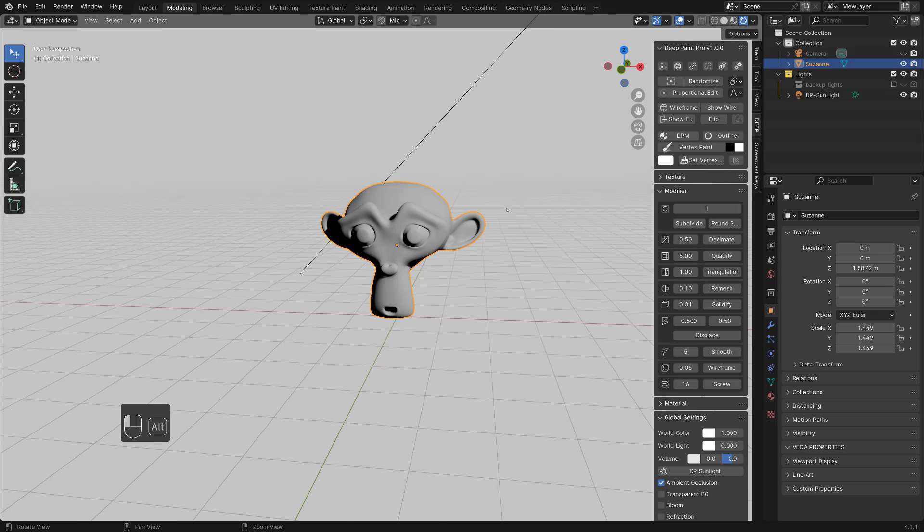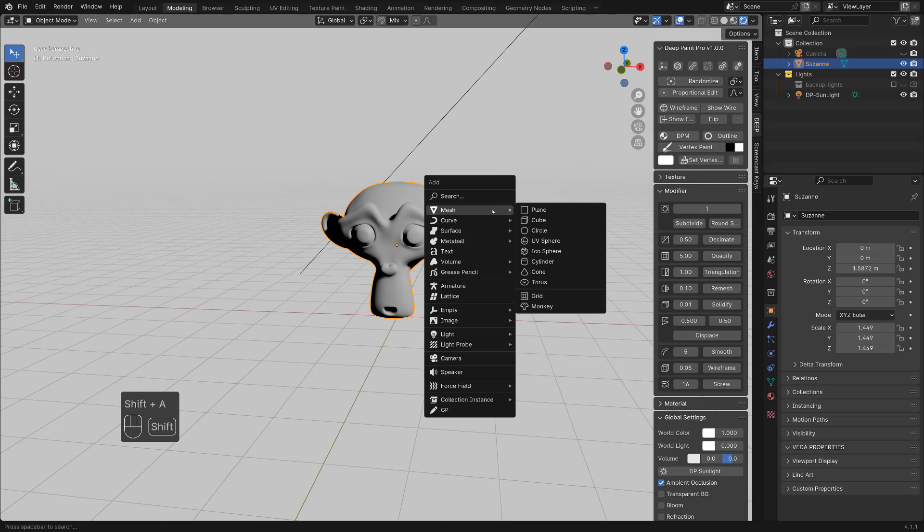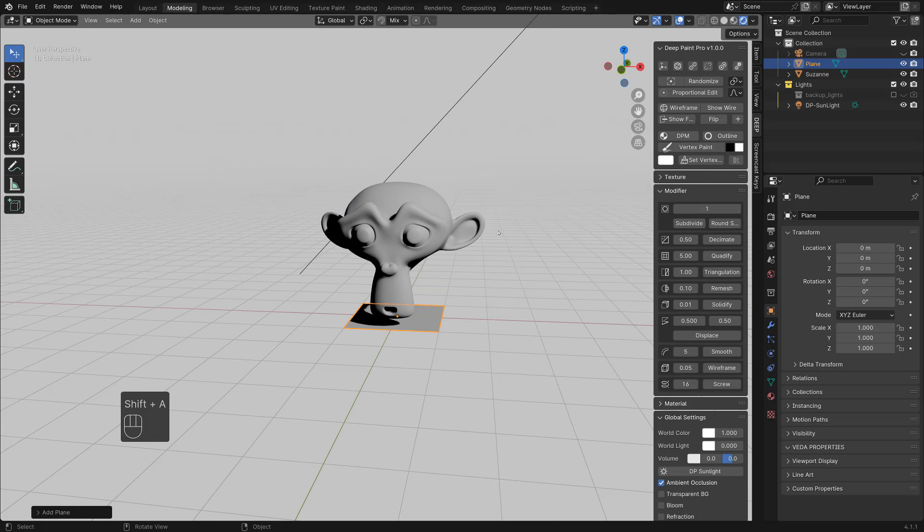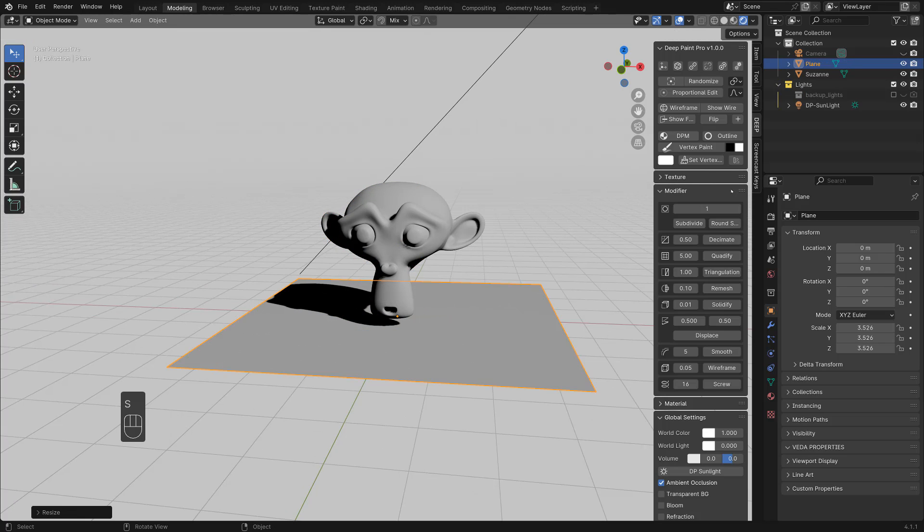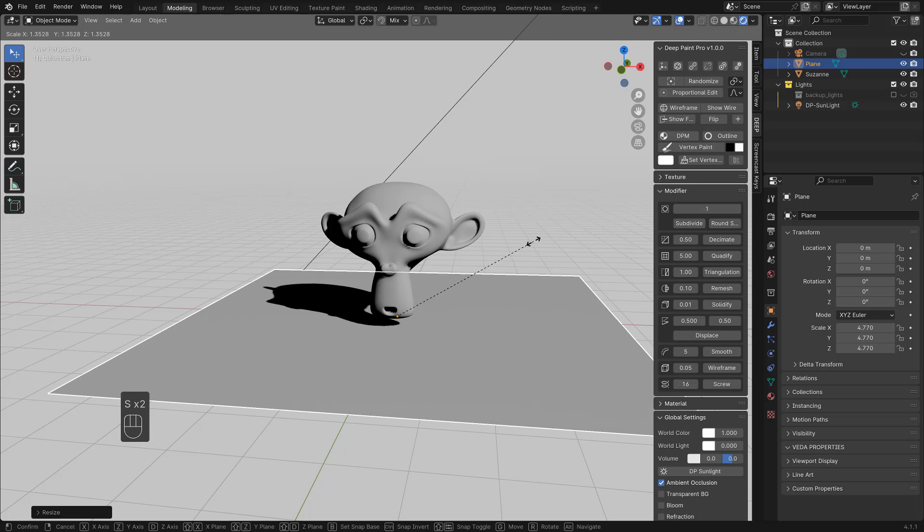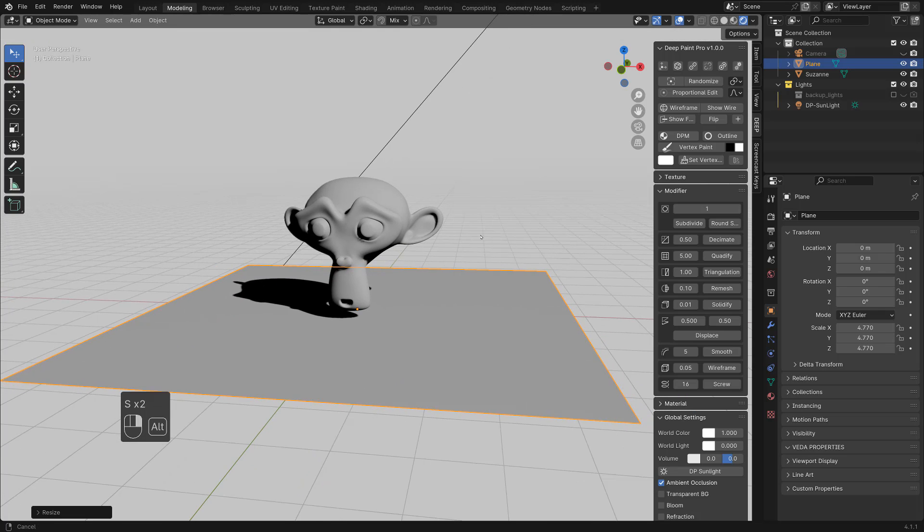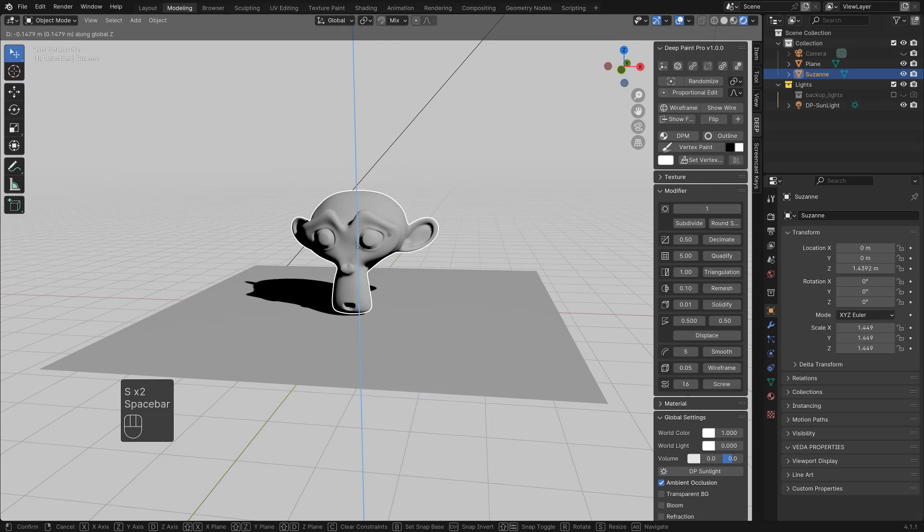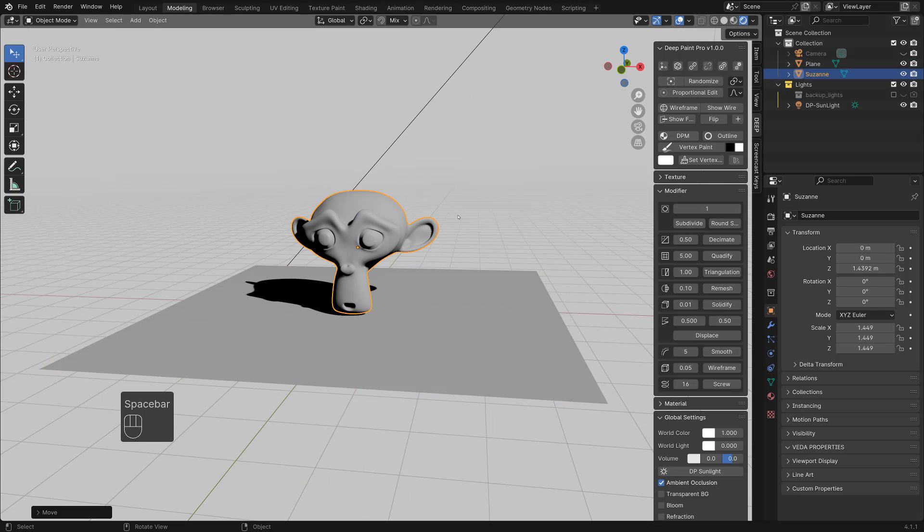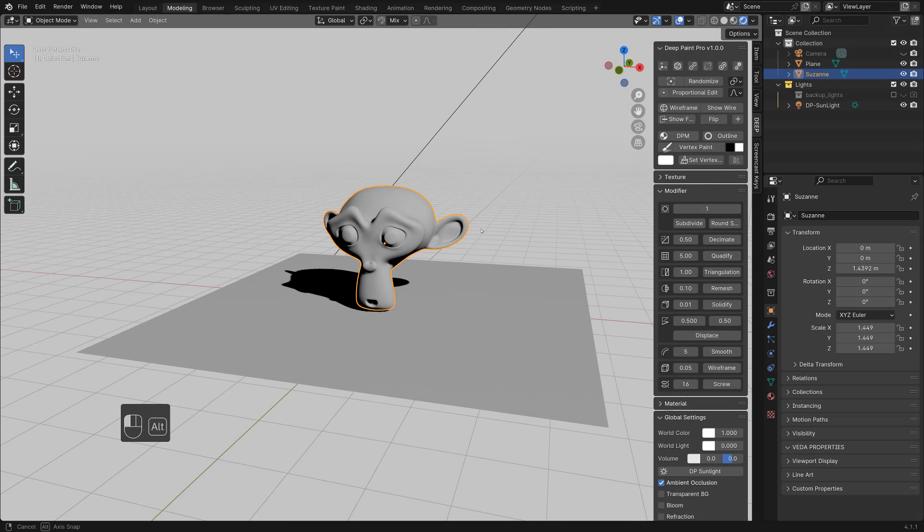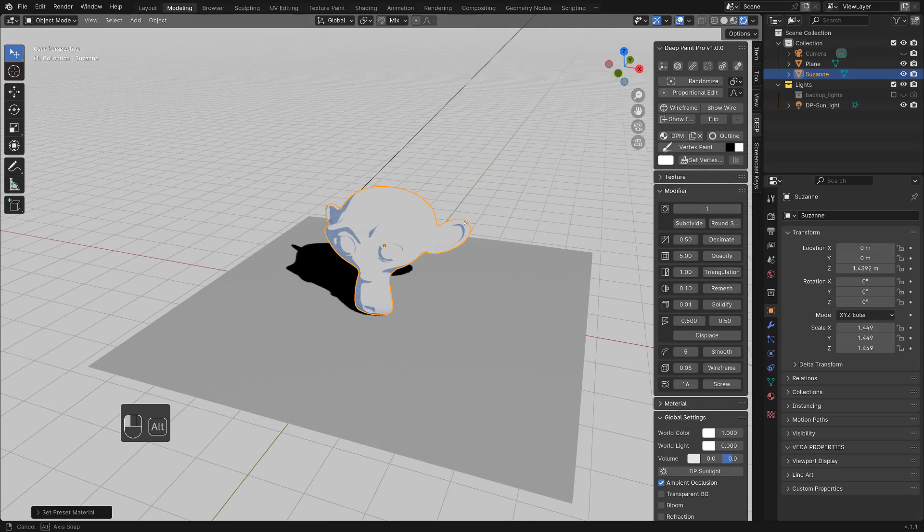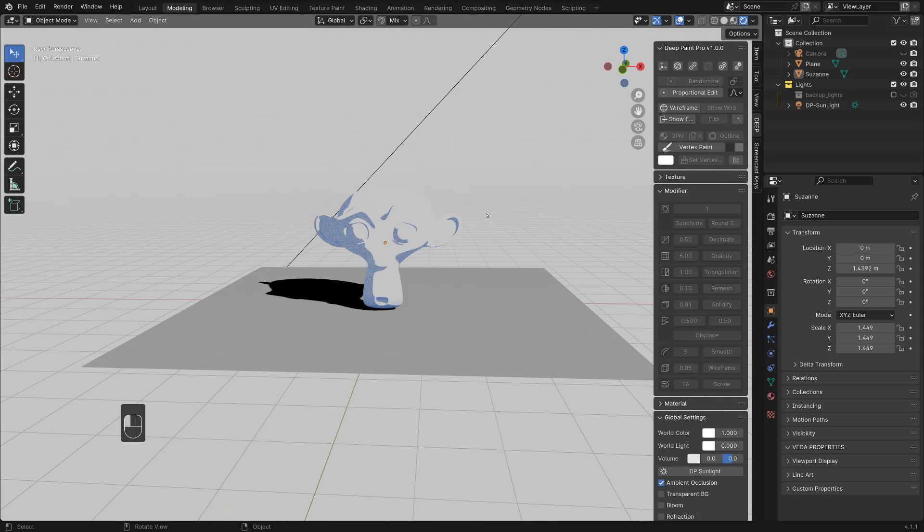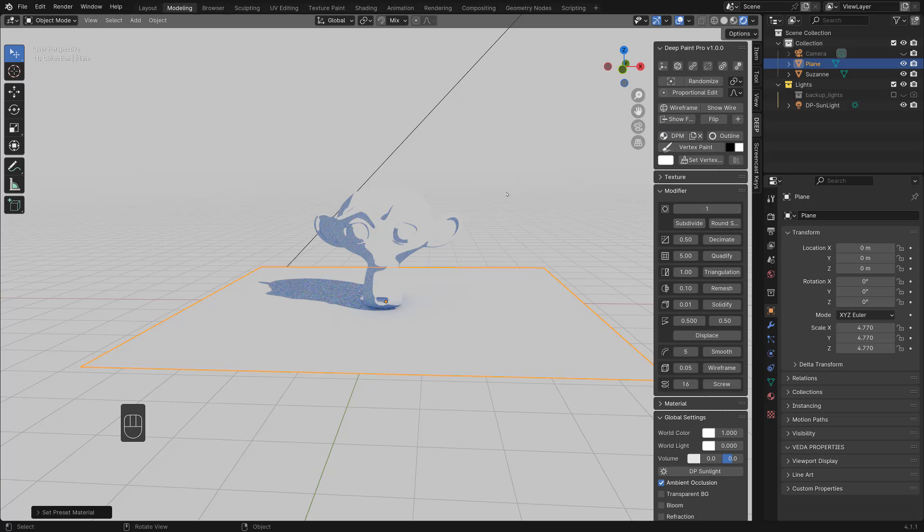I have this monkey. Let's put some ground. Make it bigger. I like this very simple scene here. I'm going to apply DPM which is deep paint material and hit this one. Also to the ground, DPM.